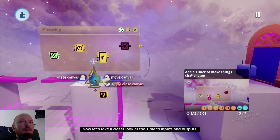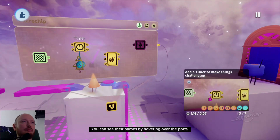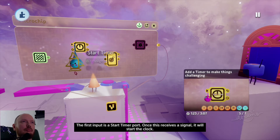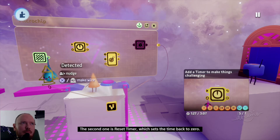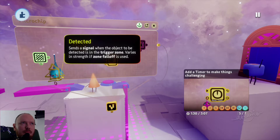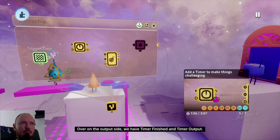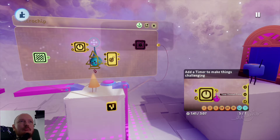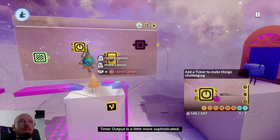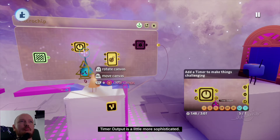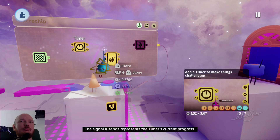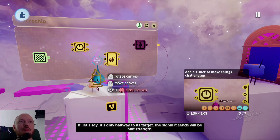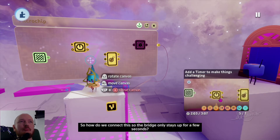Let's take a closer look at the timer's inputs and outputs — you can see their names by hovering over the ports. The first input is start timer: once this receives a signal it starts the clock. The second is reset timer, which sets the time back to zero. On the output side we have timer finished and timer output. Timer finished sends a signal when the timer reaches the required number — set to five seconds by default. Timer output is more sophisticated: the signal it sends represents the timer's current progress, so if it's halfway to its target the signal will be half strength.